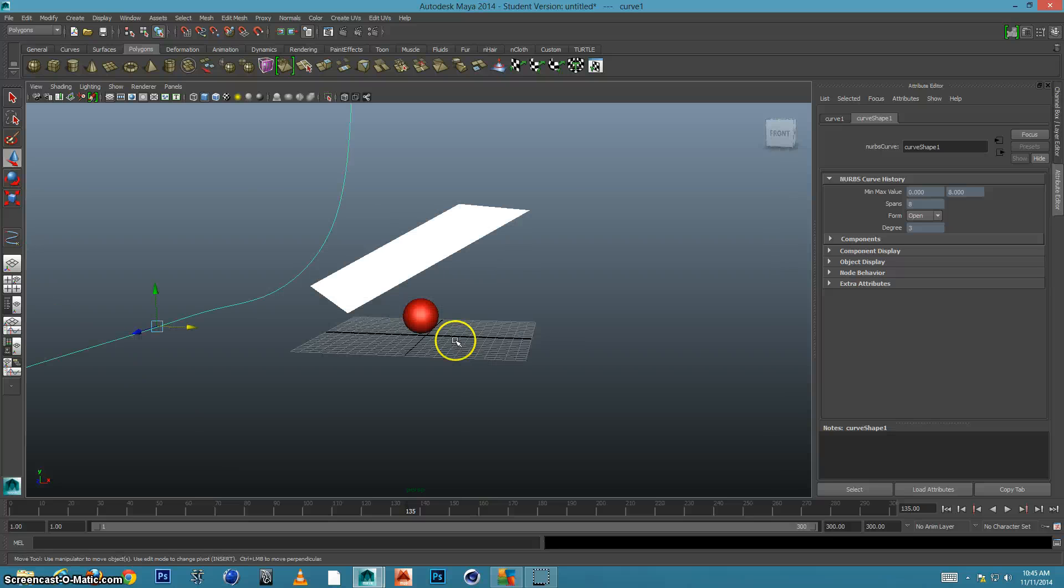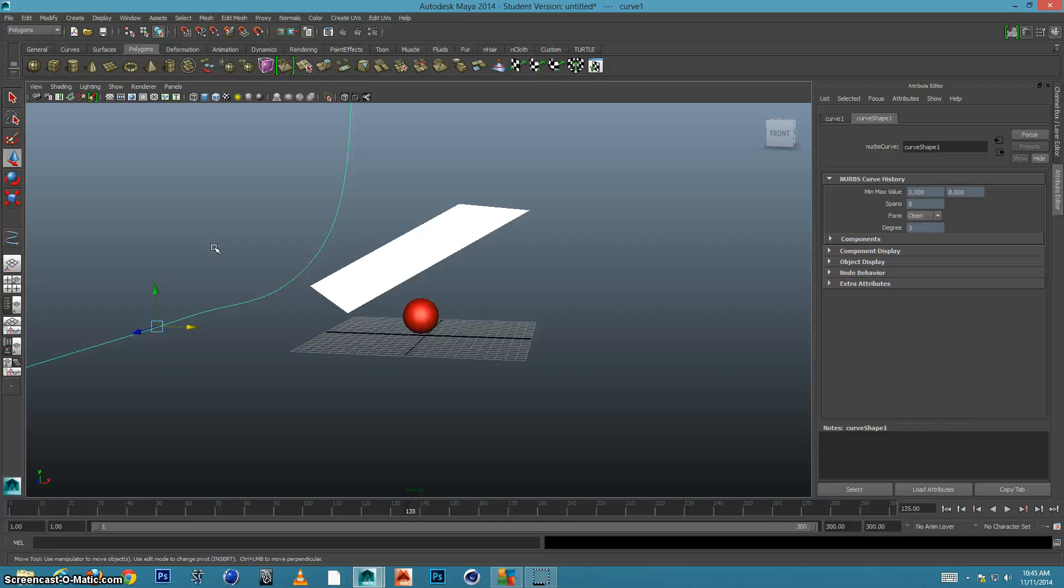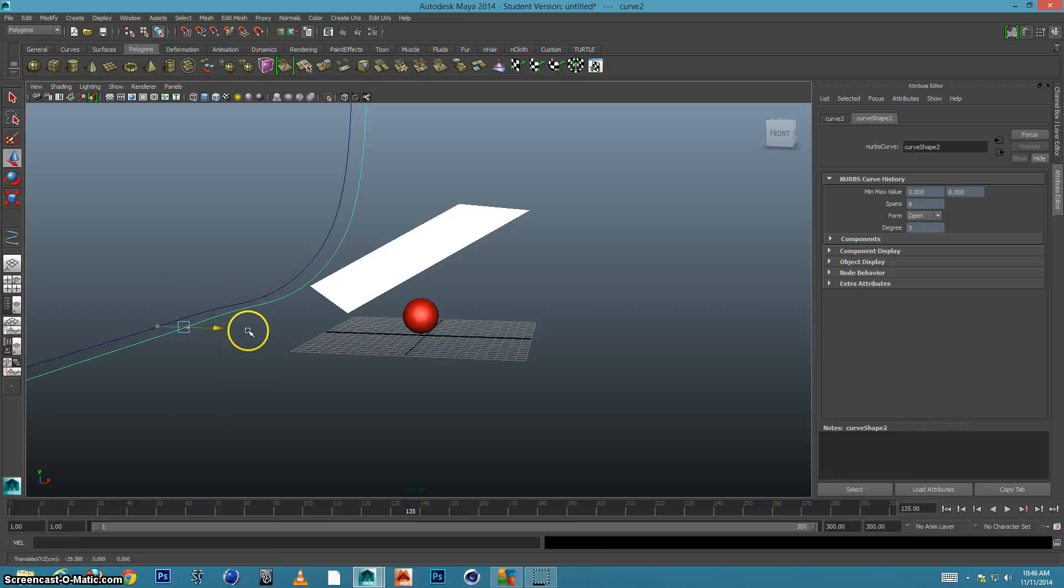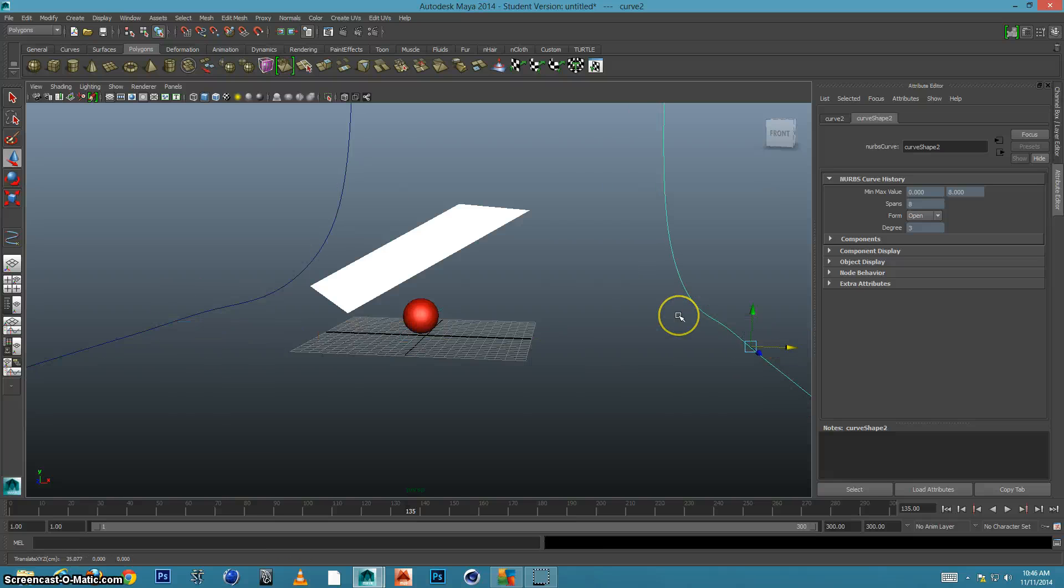Okay. And then I'm going to Ctrl D and duplicate the spline, and I'm going to move this one all the way to the right.